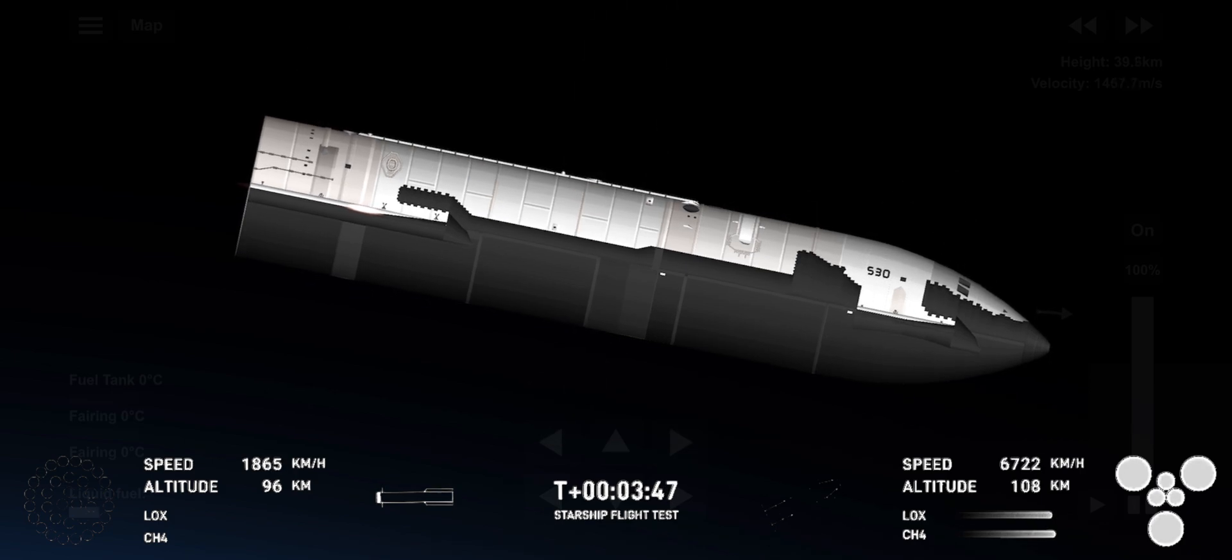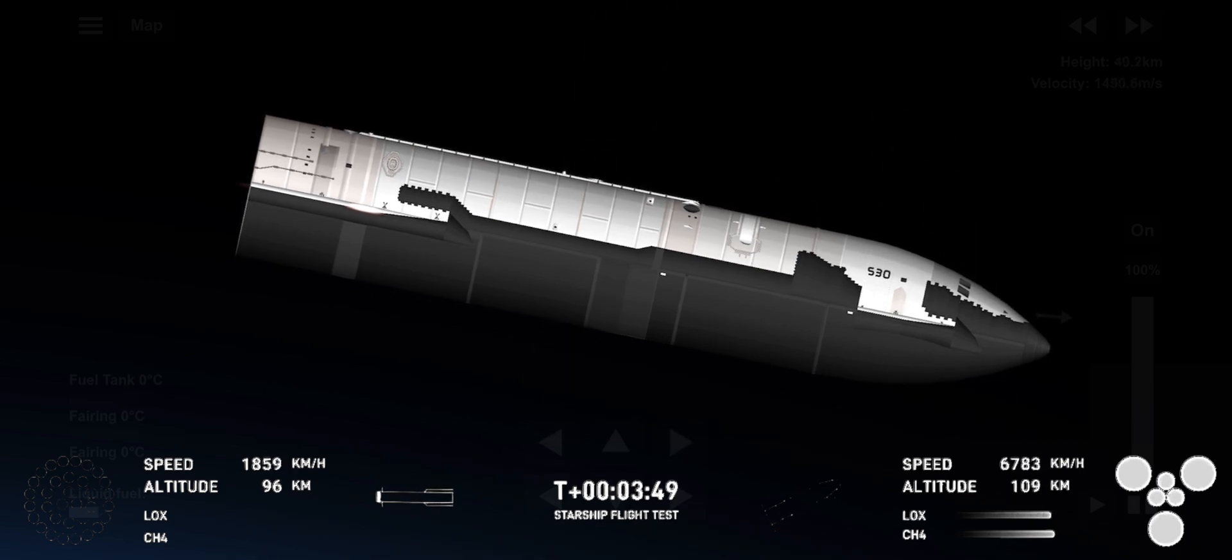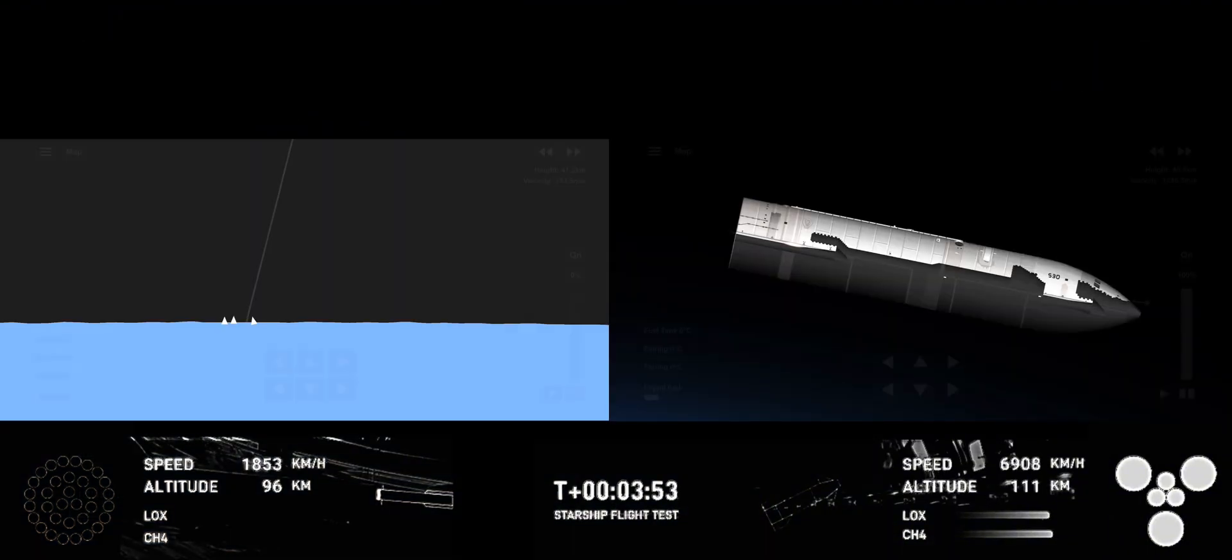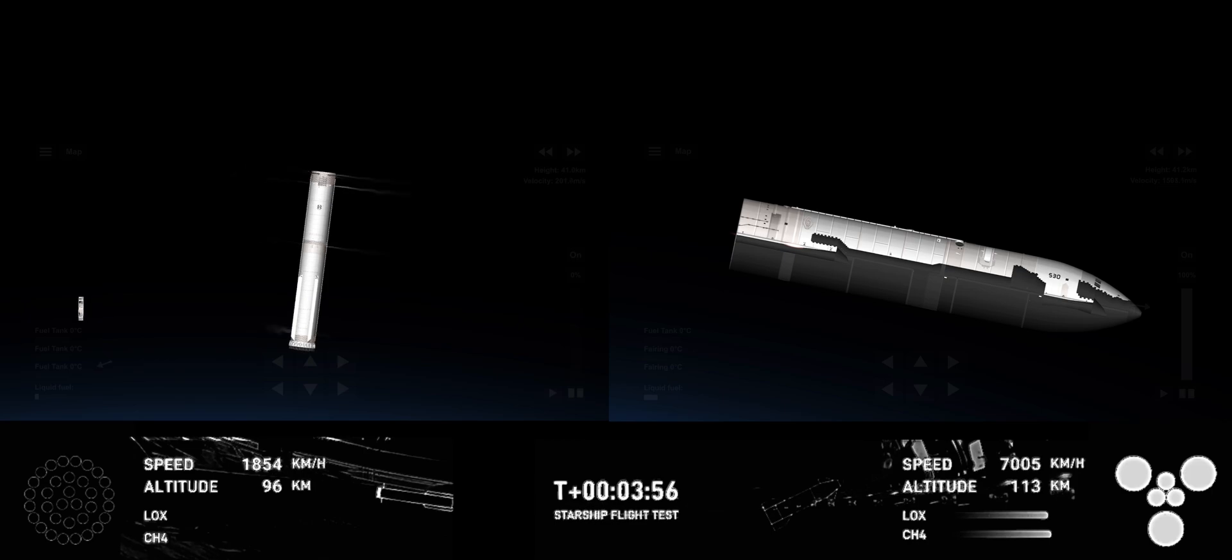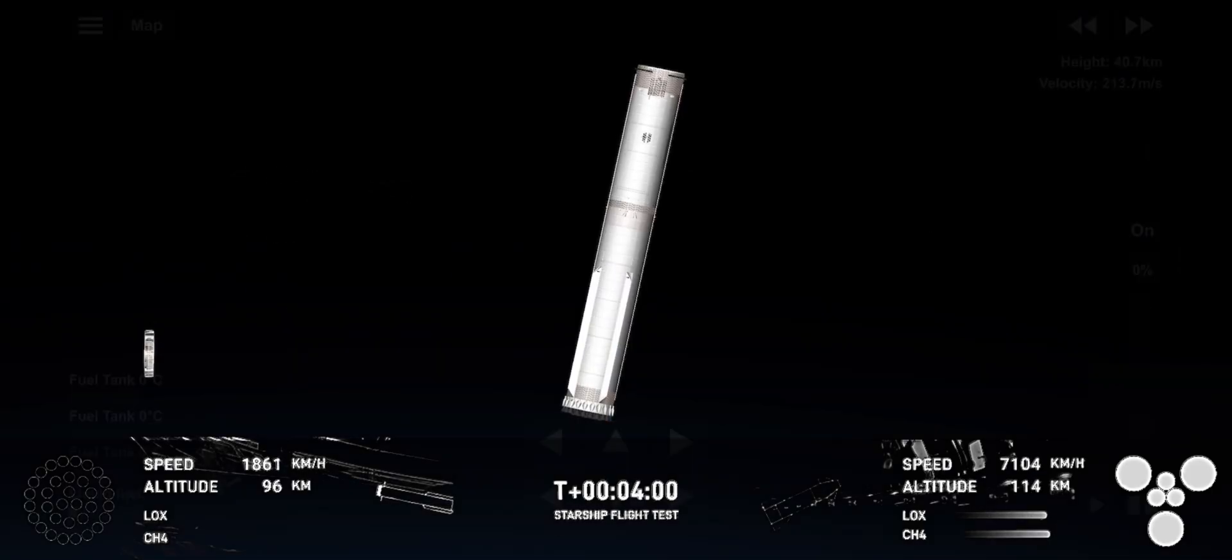So exciting to hear that we got a go for booster catch. That means it's going to be a really exciting morning. Again, the booster is making its way back towards the land in order to make that catch attempt in the tower.